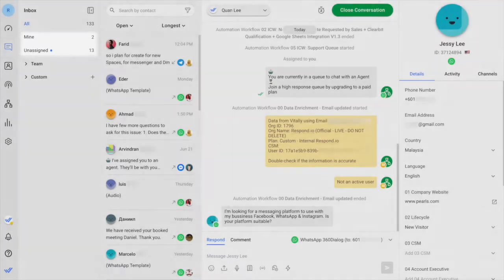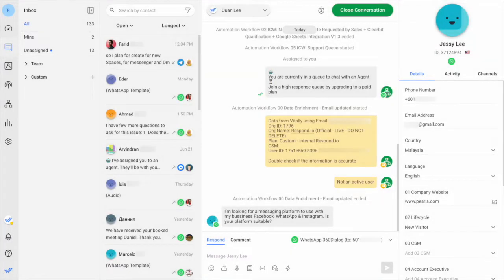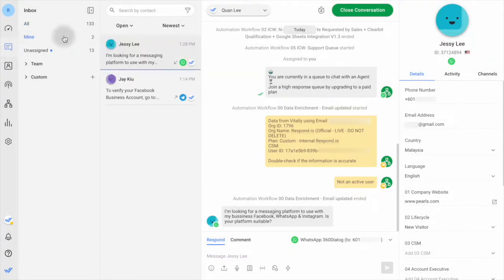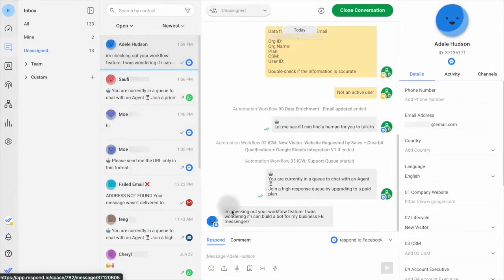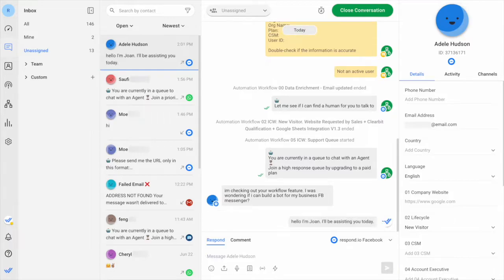If your company uses automatic assignment, you'll find contacts assigned to you in the mine inbox. If your company uses the picking method, you'll find contacts to pick from in the unassigned inbox.